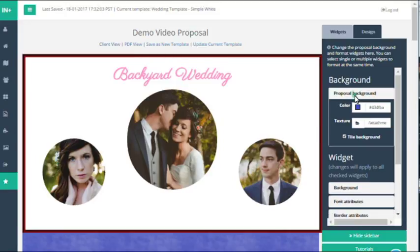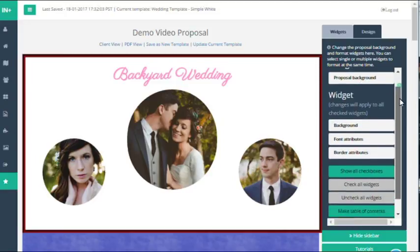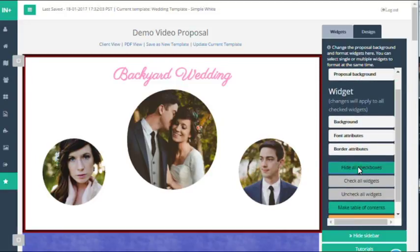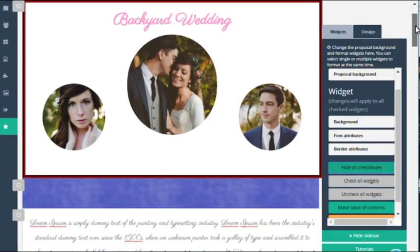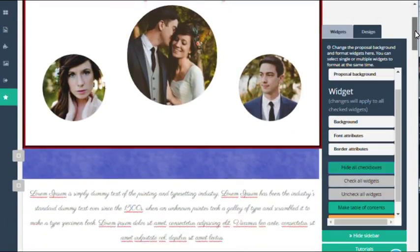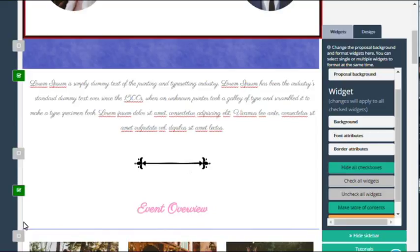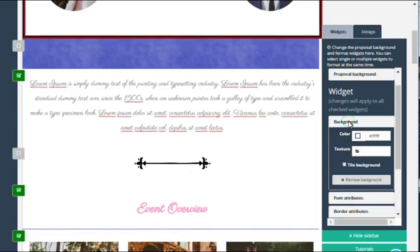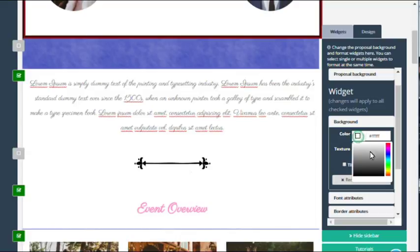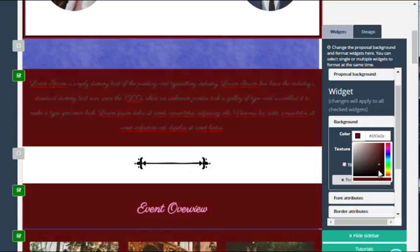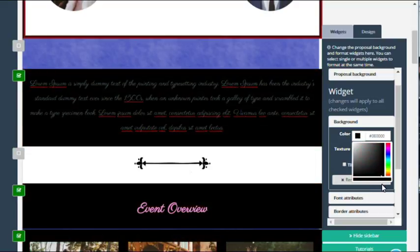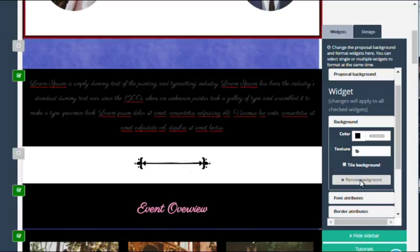One other awesome feature that allows you to design really fast is the use of checkboxes. If you click on the show checkboxes in the design panel, you'll see all the different checkboxes next to each widget on the left. Check the ones you want to format and you can then choose the background colors and format multiple widgets at once.